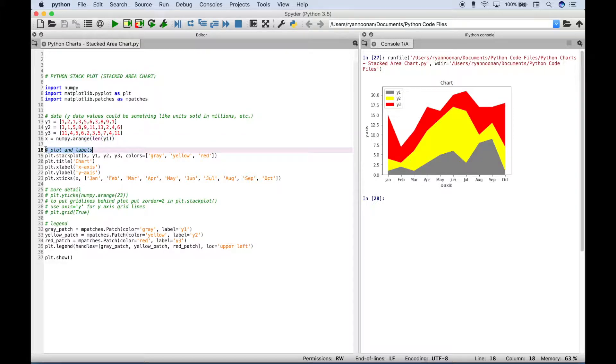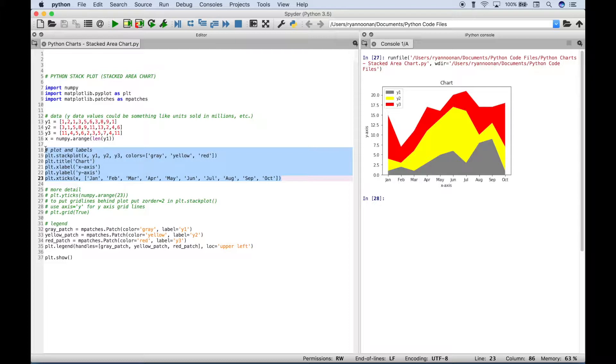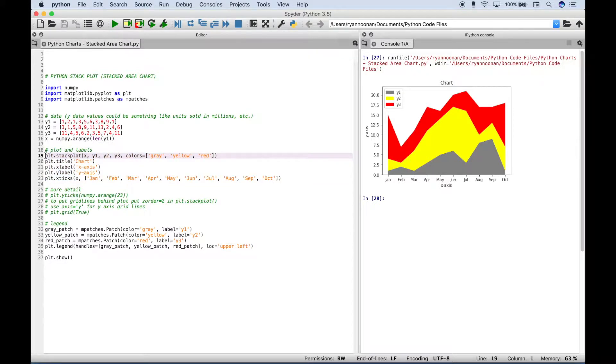The next thing we did here is we created our actual plot and our labels. So to create the actual plot, here we use plt.stackplot, and inside the stackplot round brackets...